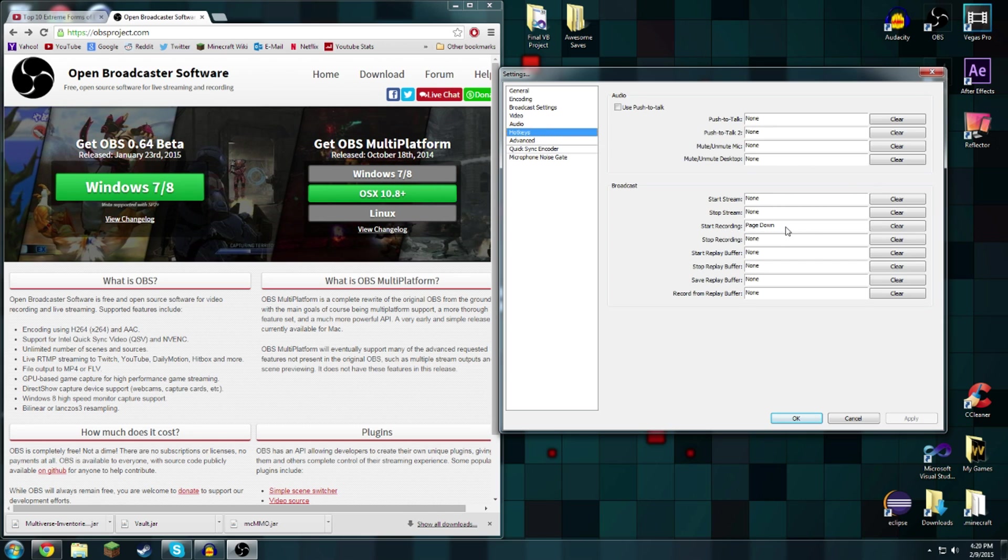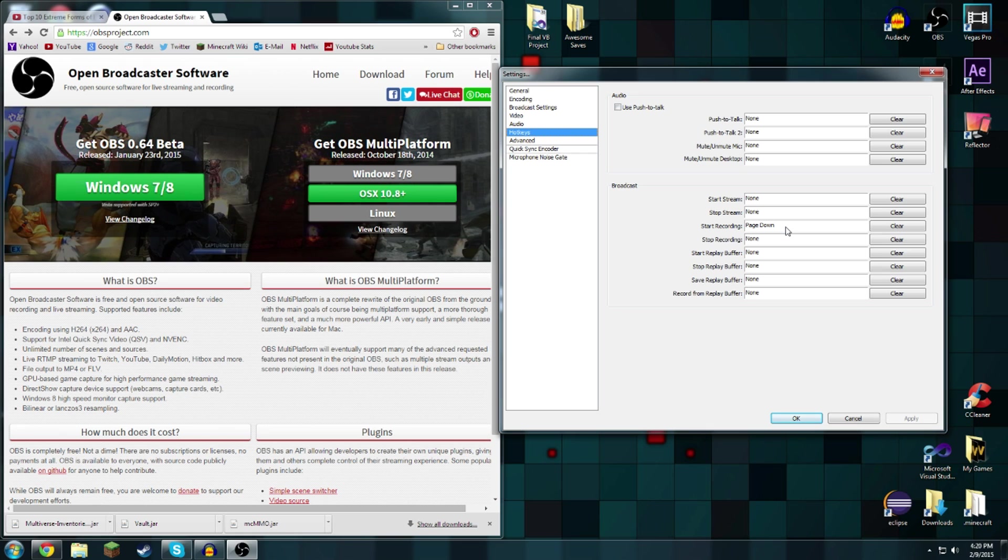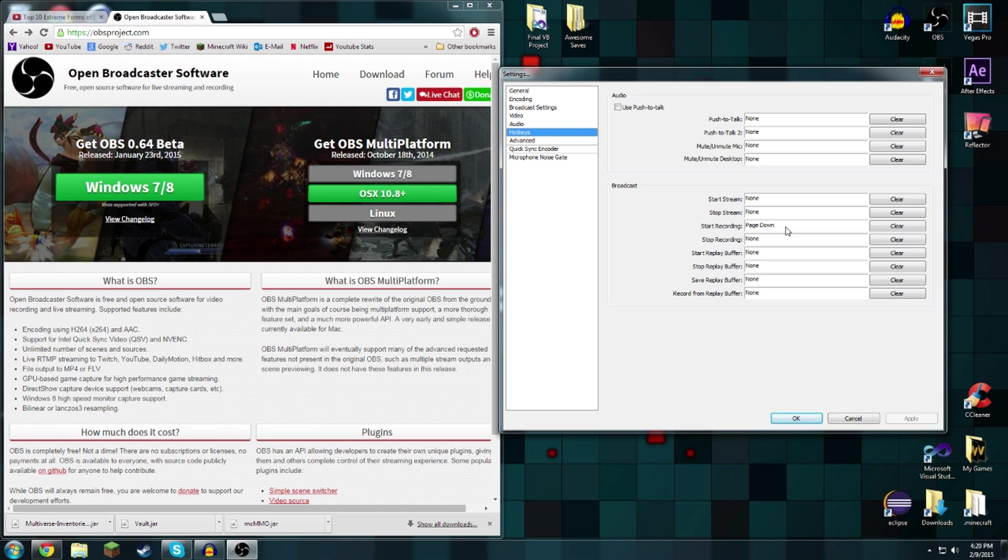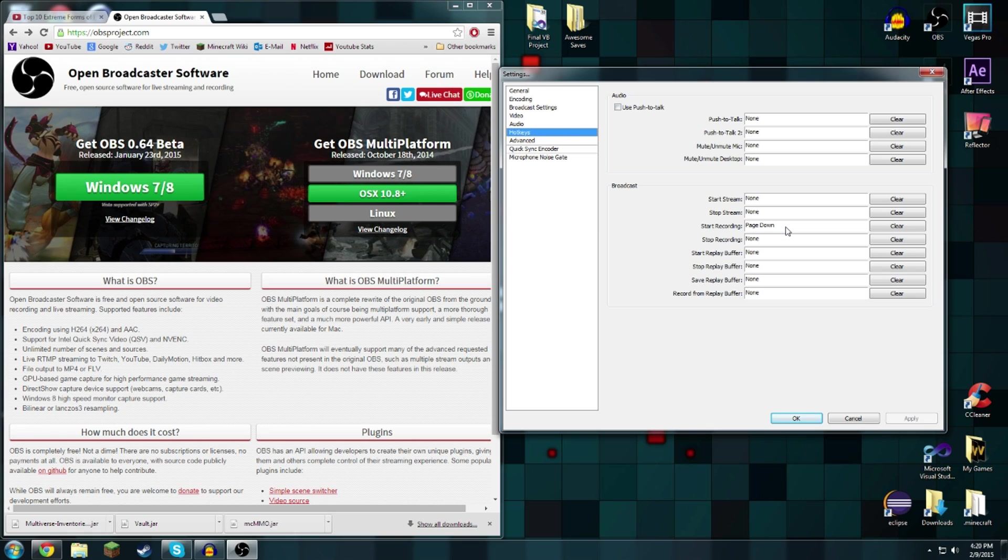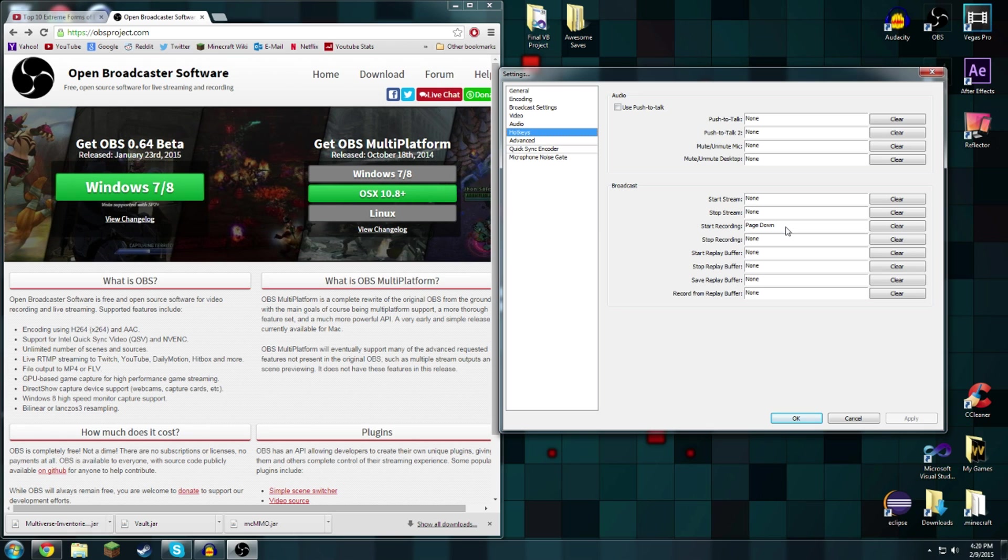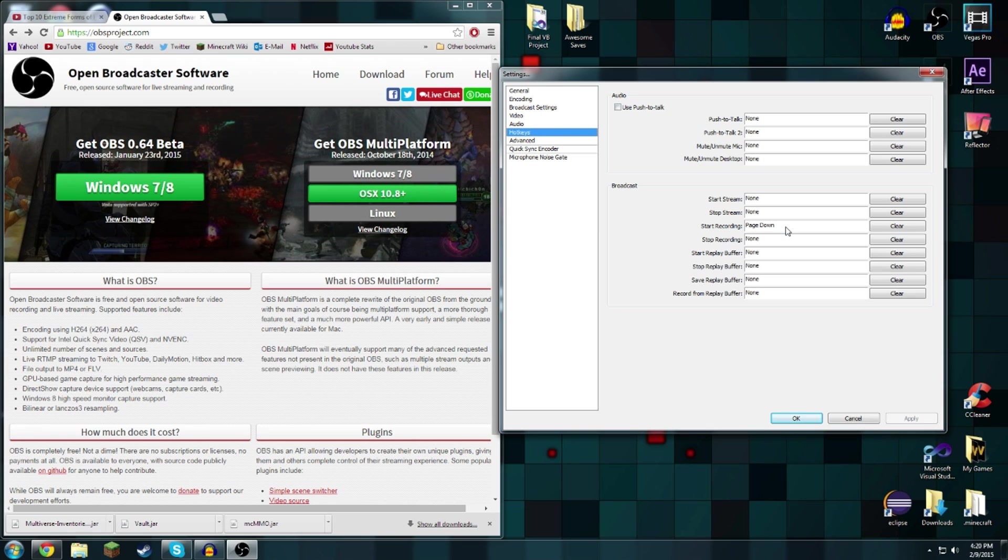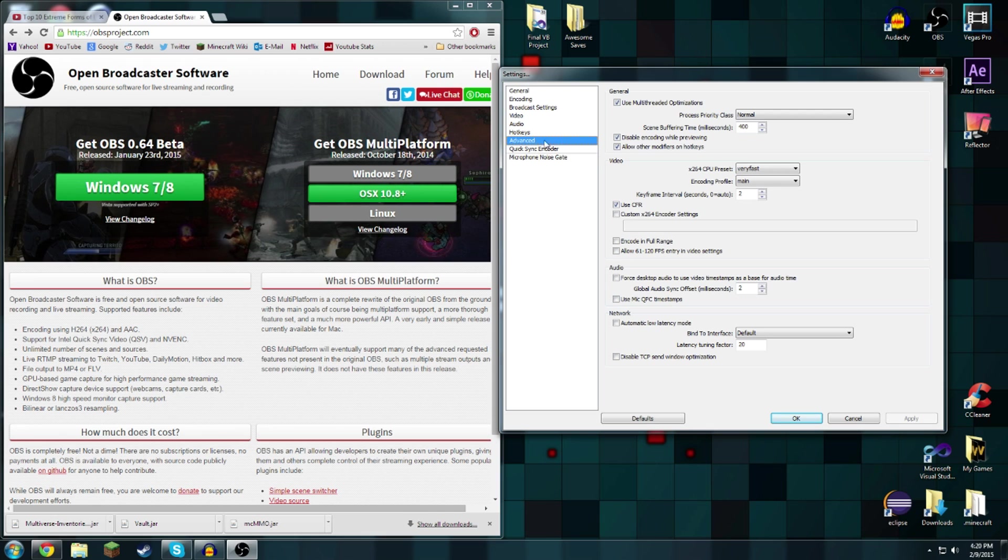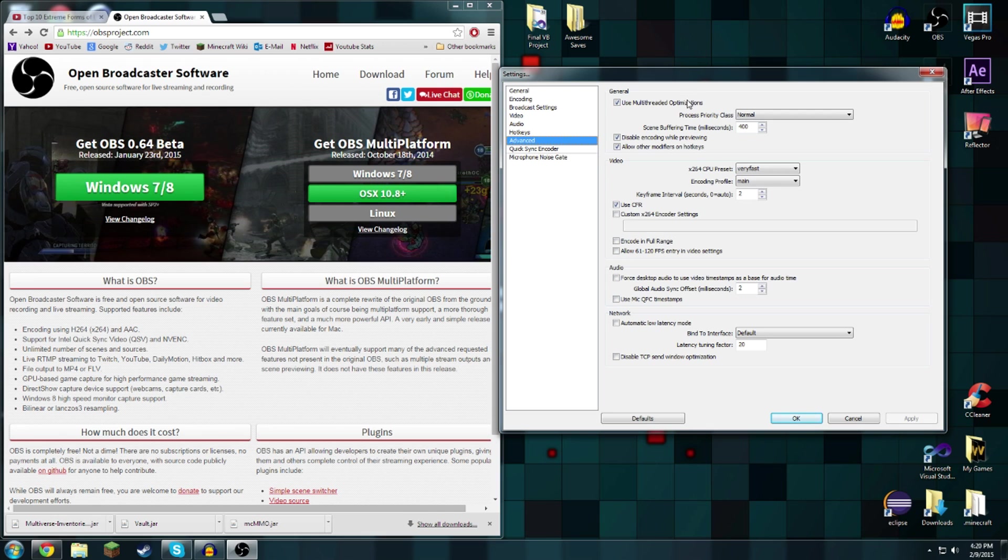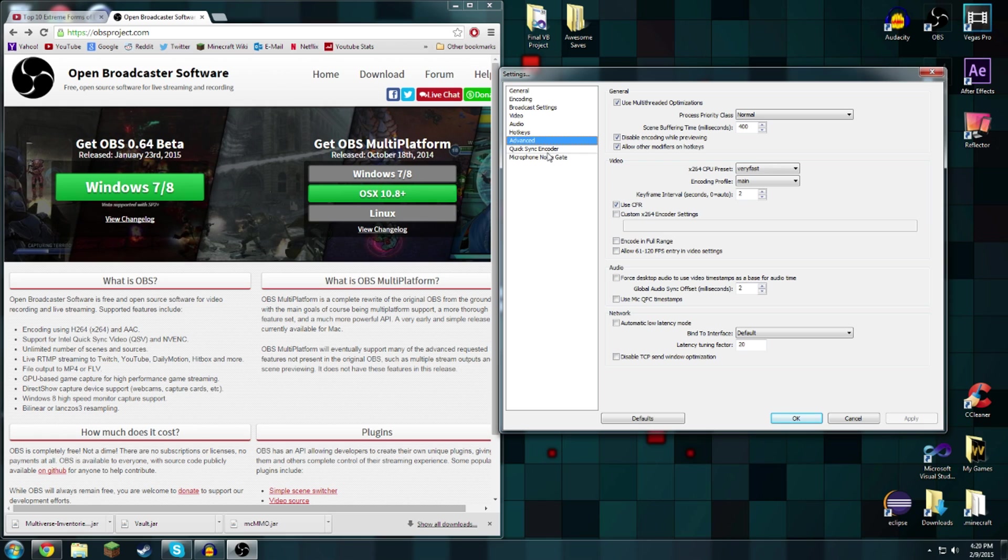Hotkeys, there's only one and it's the start recording, that's Page Down for me. I don't have one for stopping the recording because I don't want to accidentally press it when gaming because that would be kind of bad.